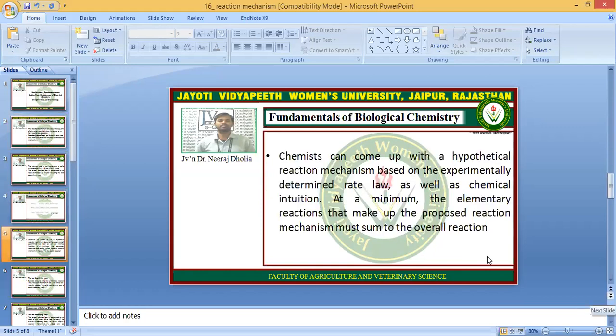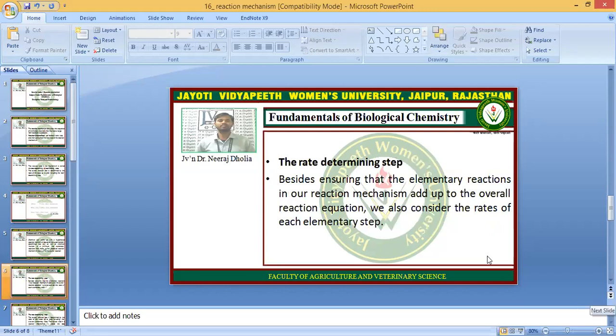The chemist can come up with a hypothetical reaction mechanism based on the experimentally determined rate law as well as chemical intuition. At a minimum, the elementary reactions that make up the proposed reaction mechanism must sum to the overall reaction. So the overall reaction is the sum of the elementary steps or the intermediate steps.